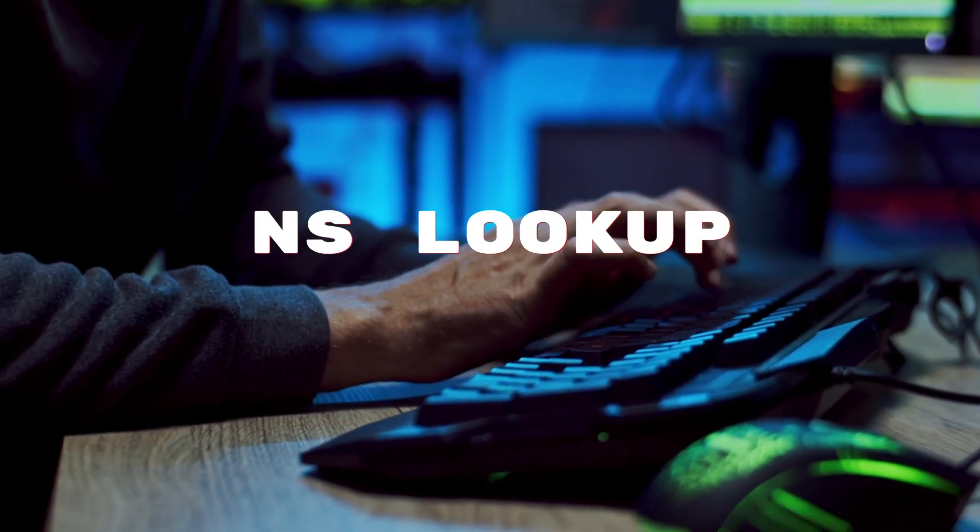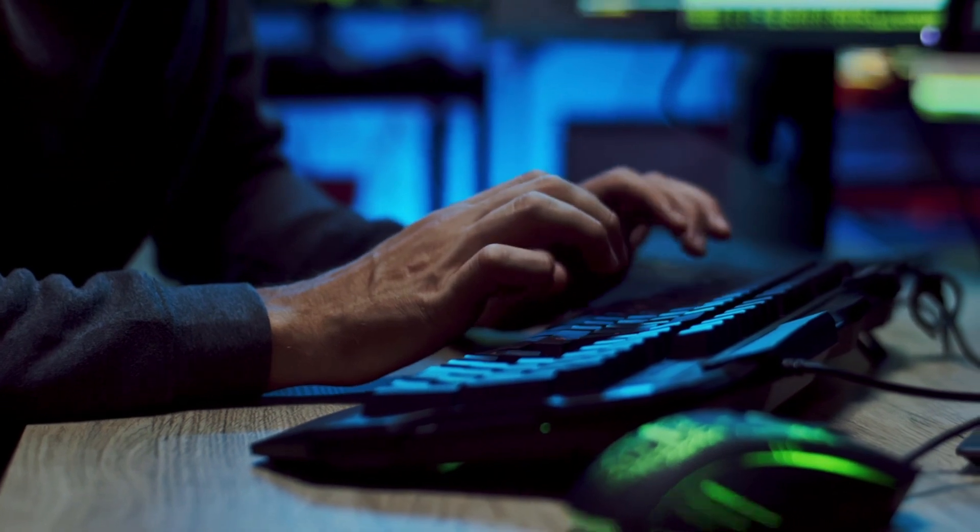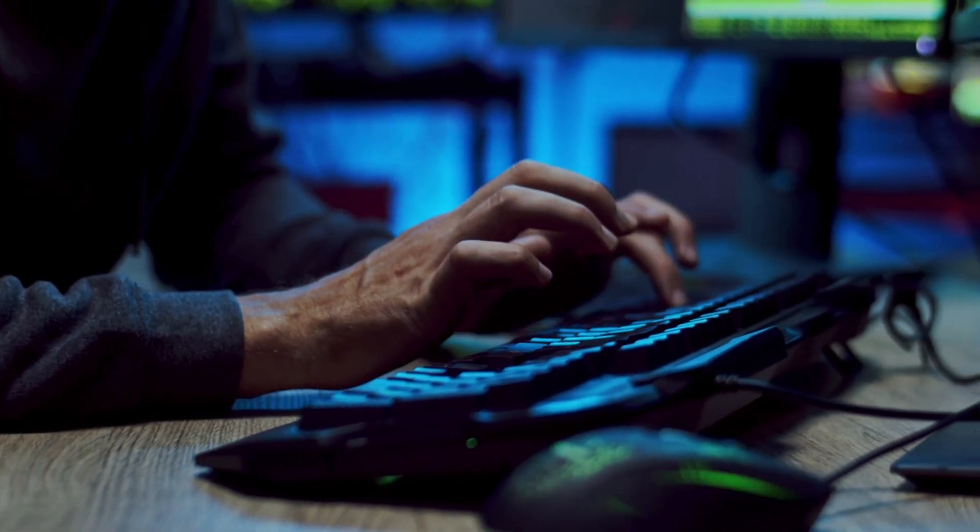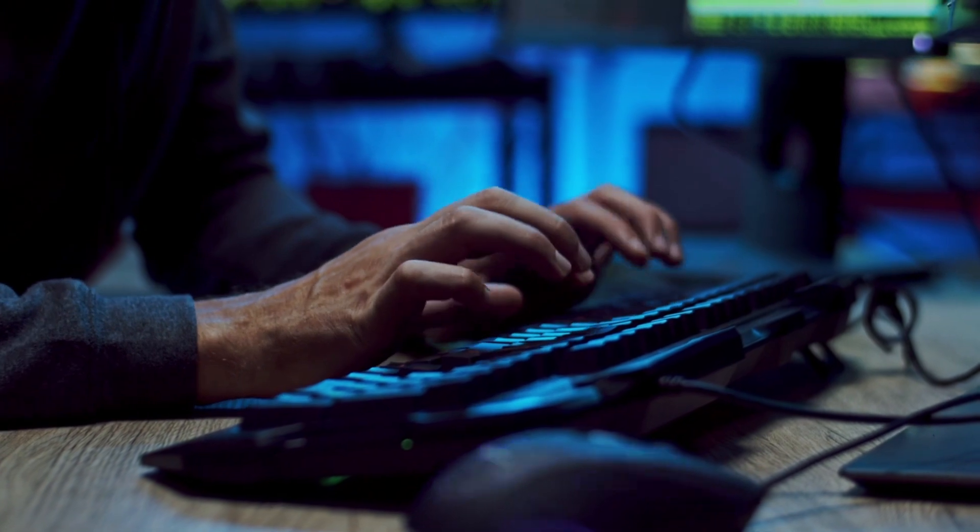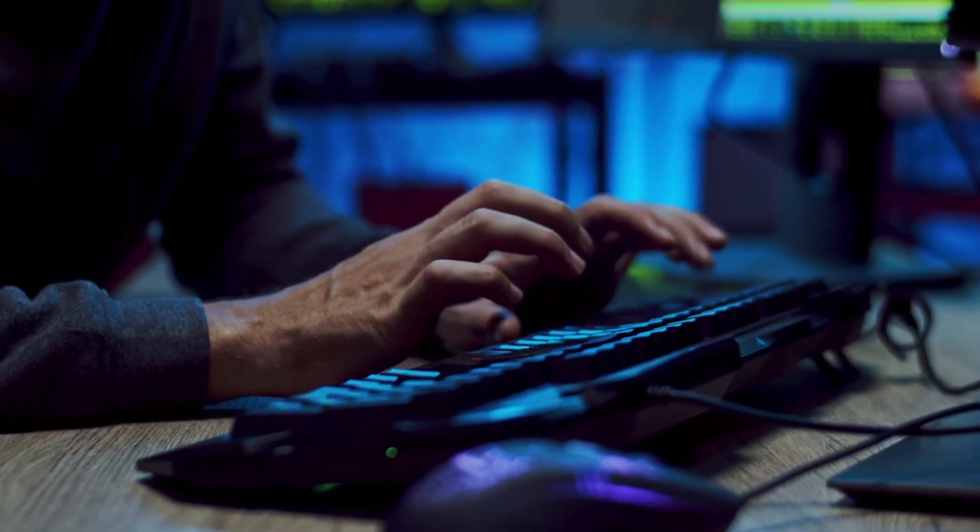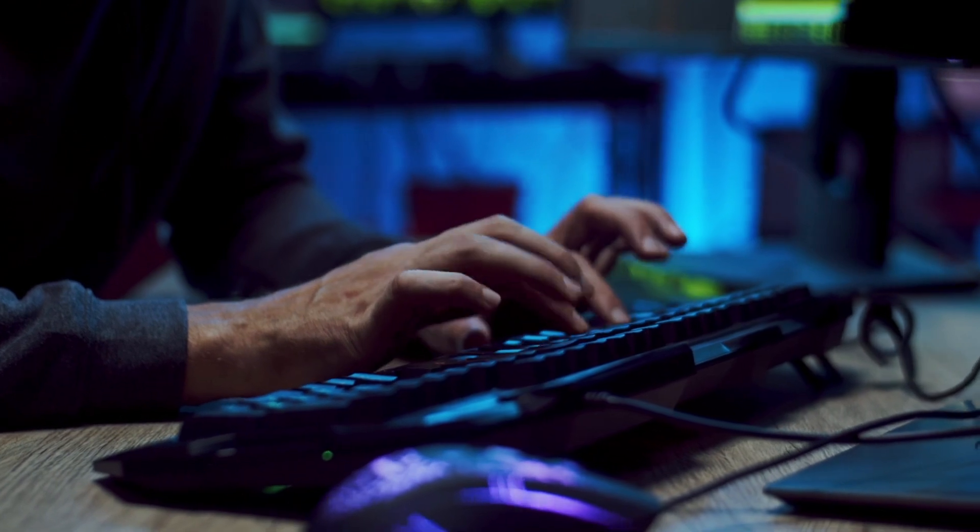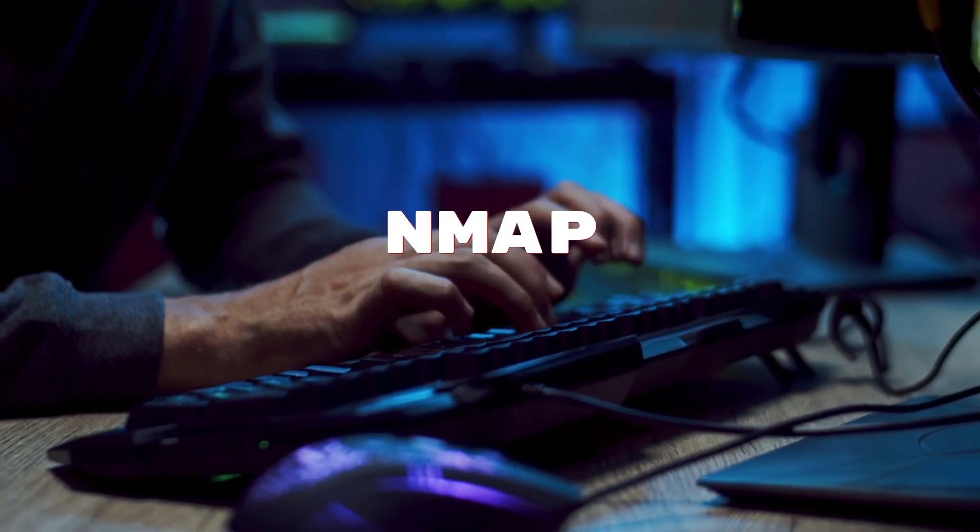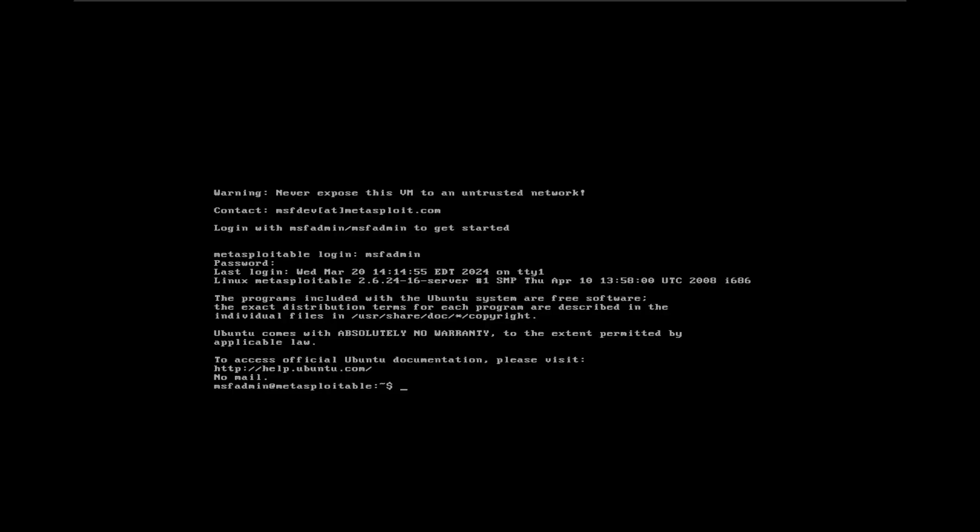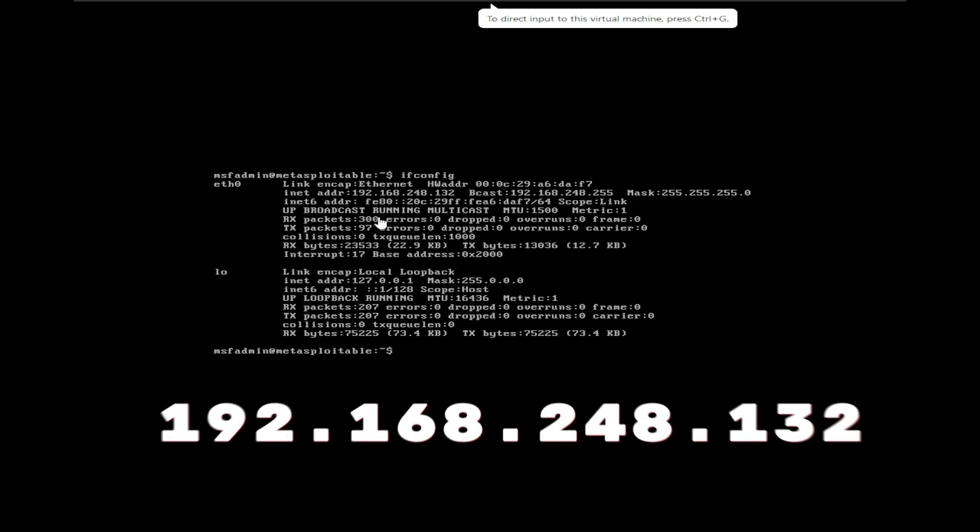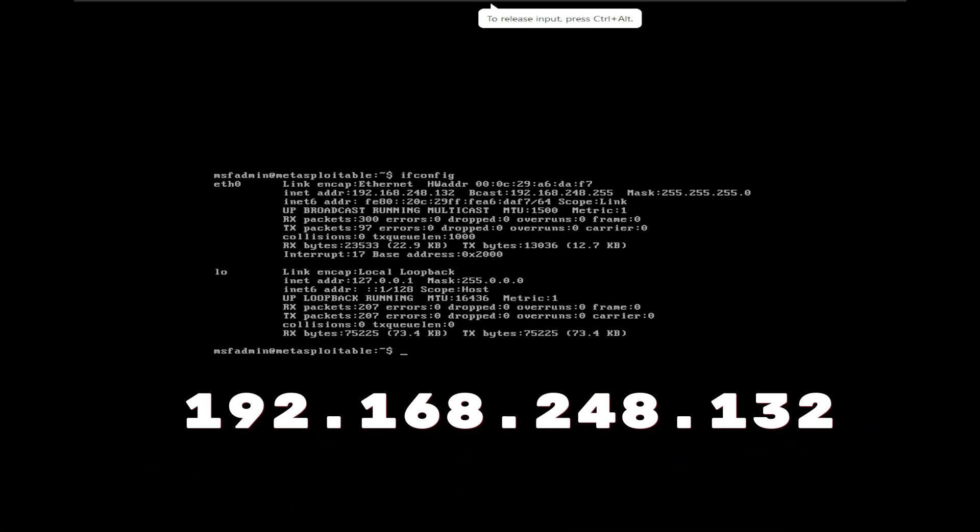You can use nslookup, dig, or host command to perform DNS enumeration and get the IP address associated with a domain. If you have access to the machine, you can just find out the IP address of the machine. For checking if the host is up, you can just use the ping command or use nmap for host discovery. In my case, I'm typing ifconfig command on my Metasploitable machine and got the IP address which is 192.168.248.132.